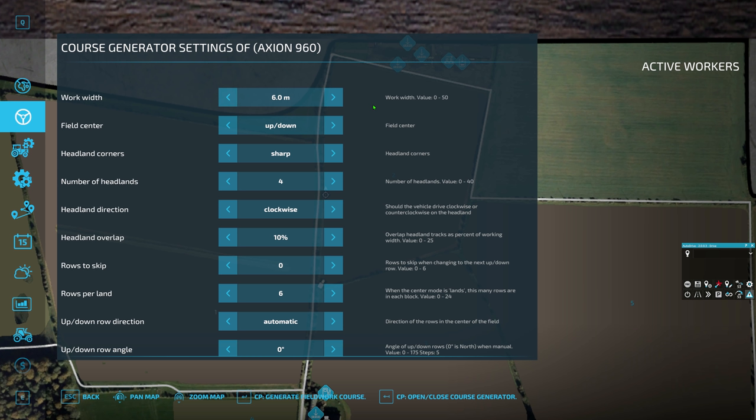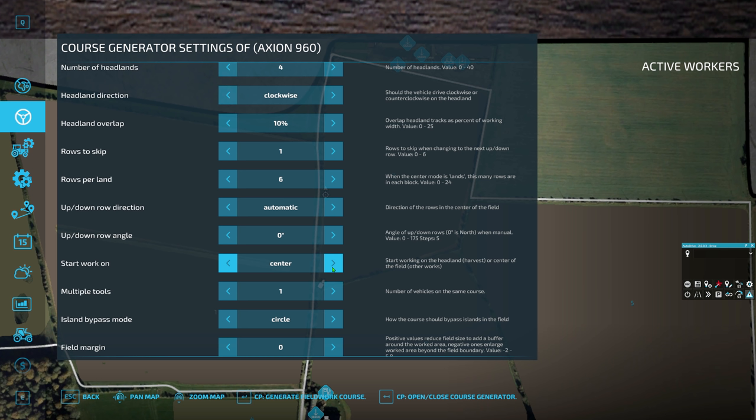'Rows to skip' is really useful if you've got a big seeder or big tractor that's not turning very well and probably can't make that sharp turn to come back on itself. You might want to skip a row — it'll keep jumping rows, and then when it's hit the end of that first pass, it will come back and get all the rows it skipped. I'm going to skip one row just to show you what that's like.